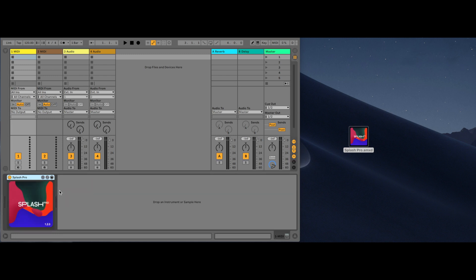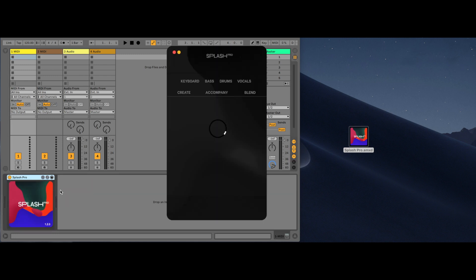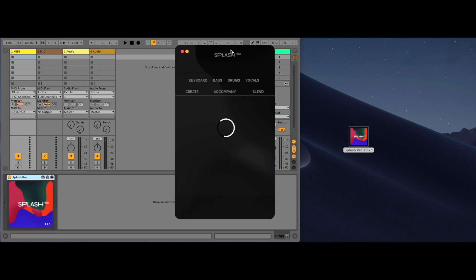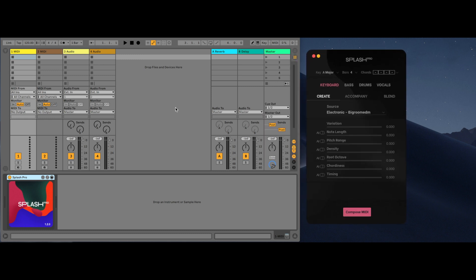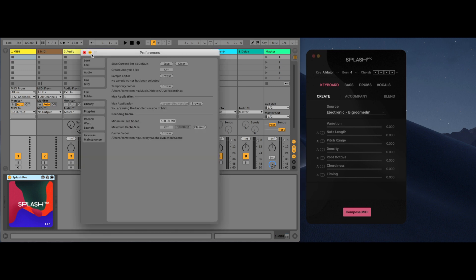Splash Pro is designed to work in a session view screen. You only need one instance of Splash Pro in your session to work. If you're having trouble with Max4Live, you will need to use the bundled version. Simply go to your Ableton settings, file folder, and click use bundled version.